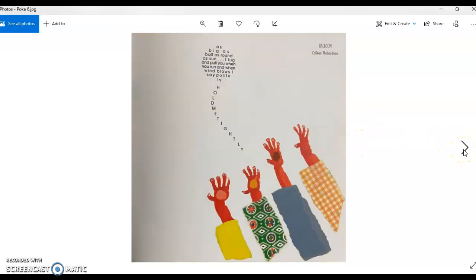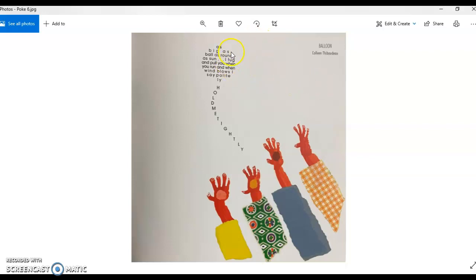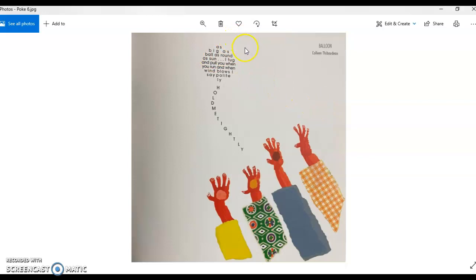Here we've got balloon. As big as ball as round as sun I tug and pull you when you run and when wind blows I say politely hold me tightly. The balloon is actually speaking to the person who's holding the balloon not wanting to be let go. Very interesting, but the poem is in the shape of a balloon you can see with a string.